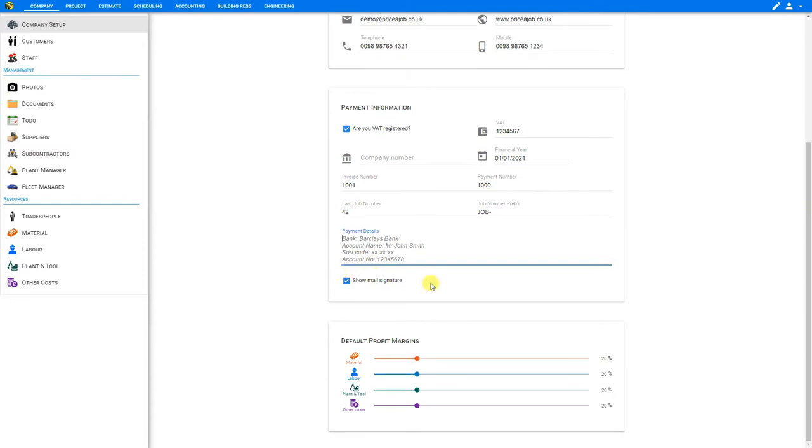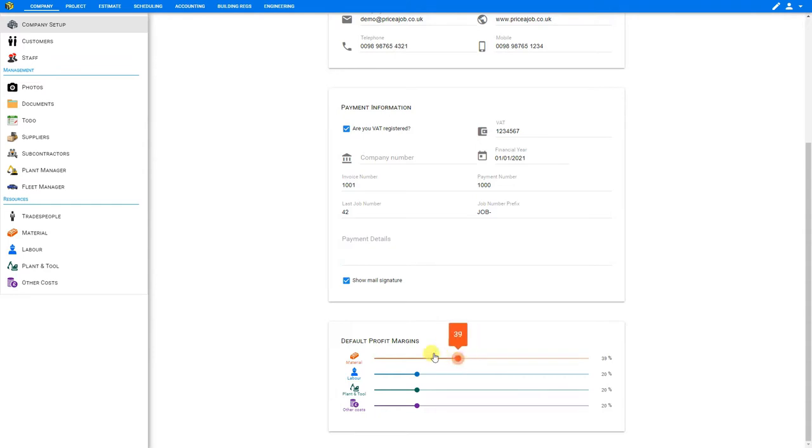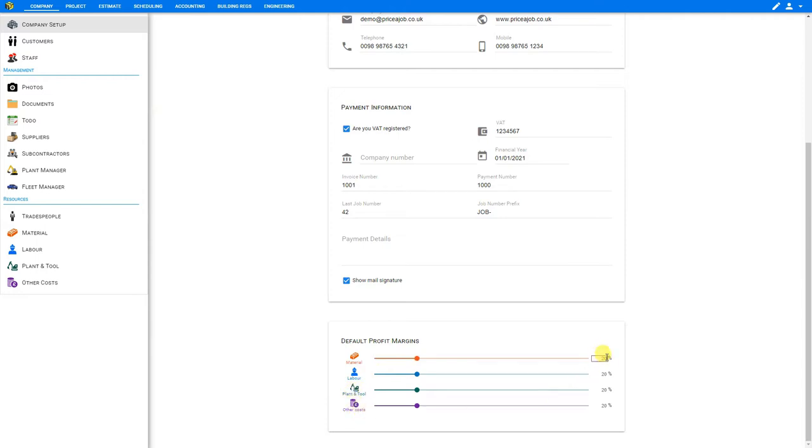Below this you have your default profit margins. These are automatically set to 20 percent. However, you can use these sliders to increase or decrease your margins for materials, labor, plant and tool, and other costs as necessary. If you prefer to simply input a numeral, you can input that here manually on the side. These profit margins are just a default. However, you will have the opportunity to adjust these on a per project basis as you make your estimates. So we'll leave these set at 20 percent markup for now.